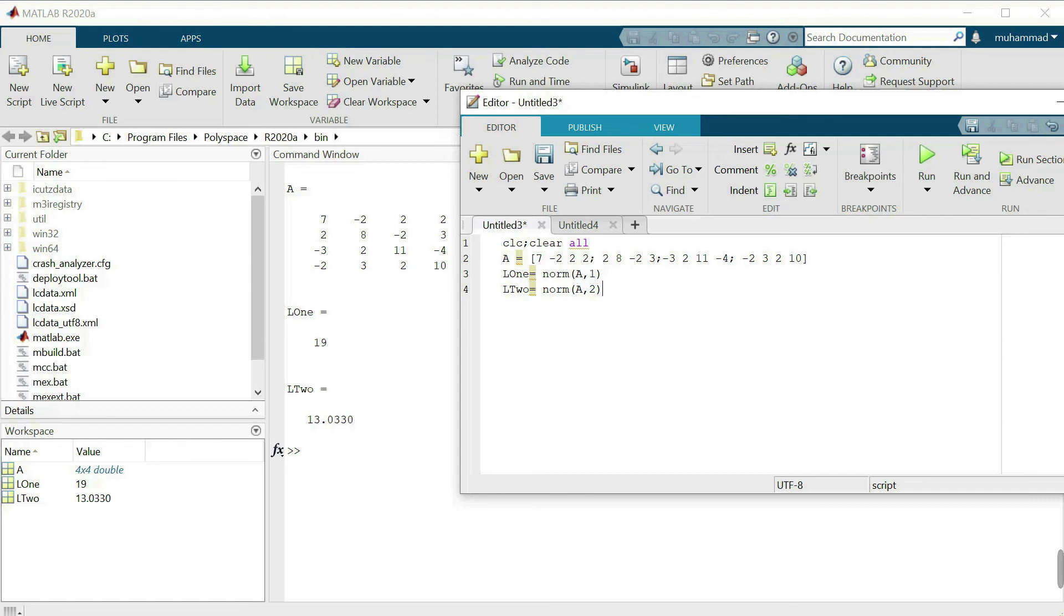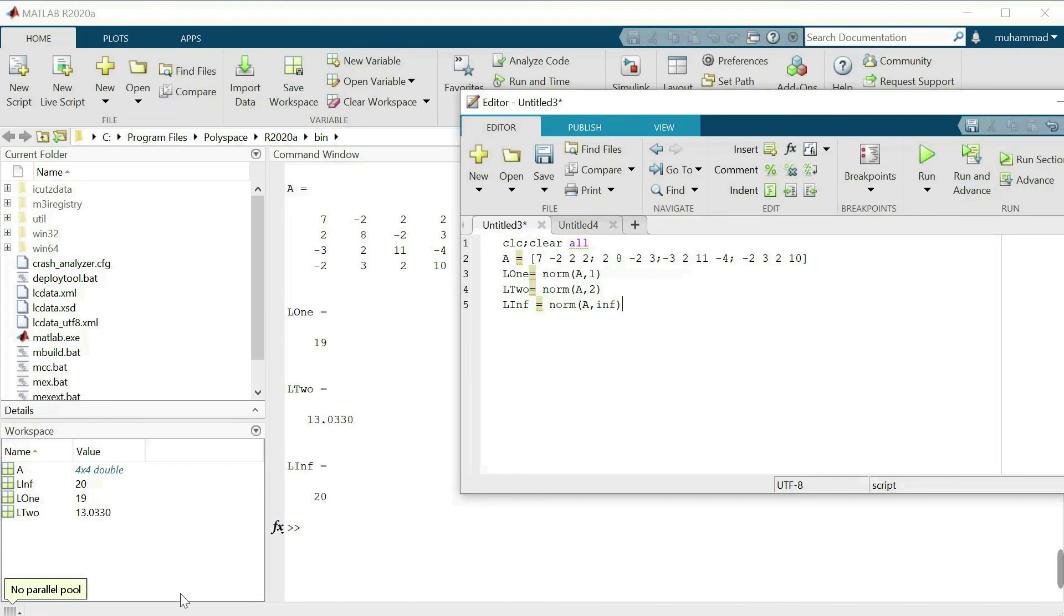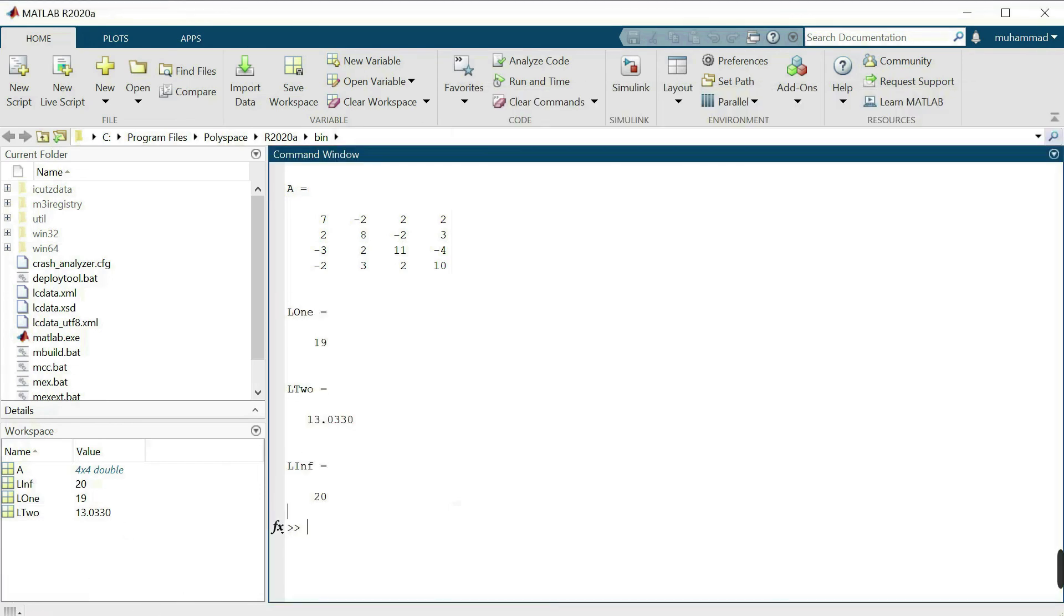Now again I want to calculate the infinity norm. L inf norm, that is equal to norm of the matrix A, that is inf. In this case I want to calculate. Now let's run this again and here we can see that the infinity norm of the matrix is 20.